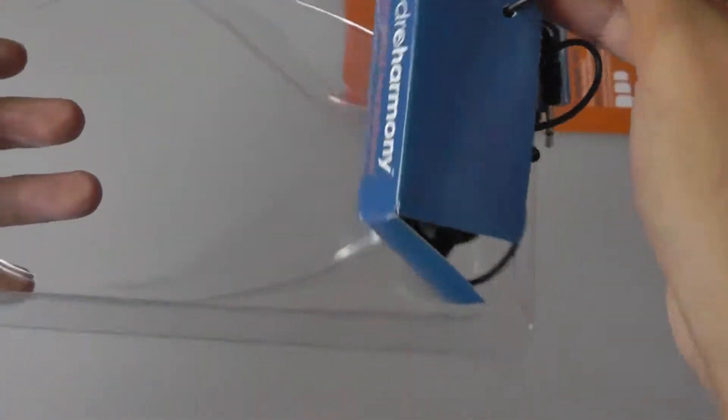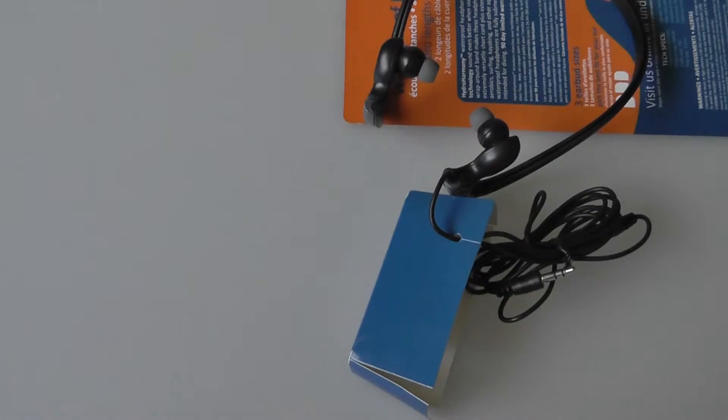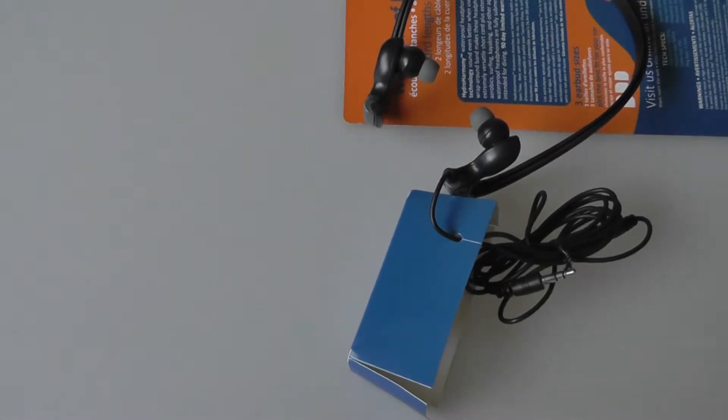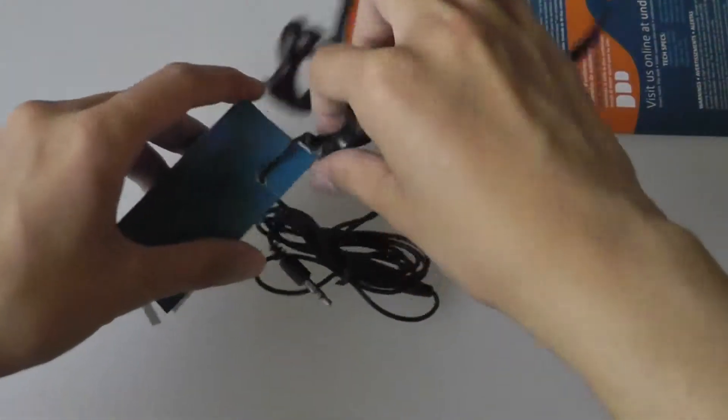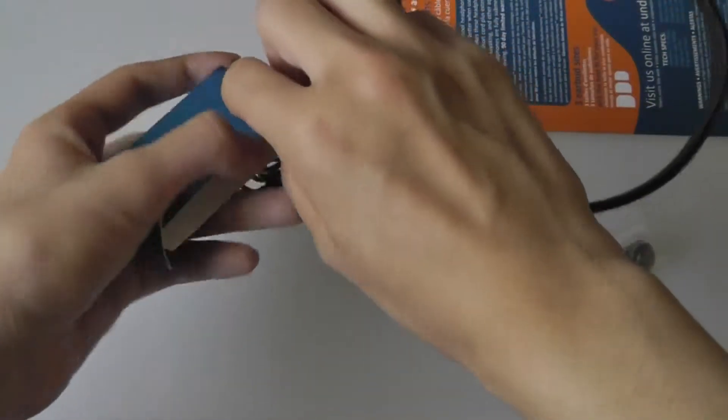HydroHarmony also sells some waterproof iPod Nanos and MP3 players, so if you're interested in that, you can check them out. It's pretty cool and interesting. They have a full list of products over on their website.